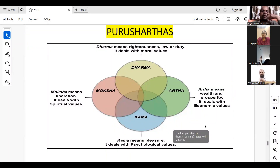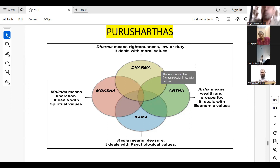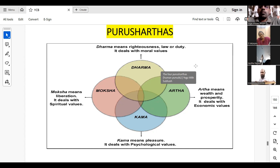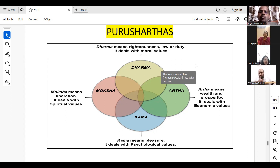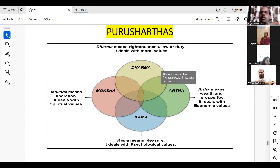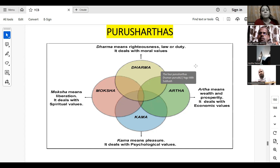Today we will be moving on to the next topic. Today's topic is about purushardhas. You might have all heard about or known these purushardhas. There are four purushardhas which have been discussed in our Indian philosophy or in our Bhartiya Jnana Parampara.